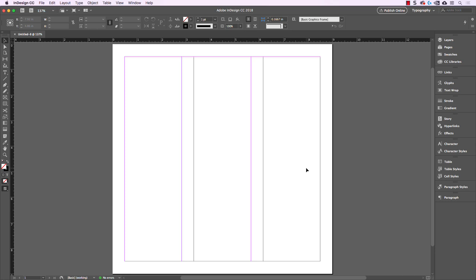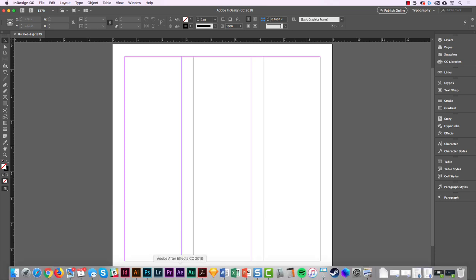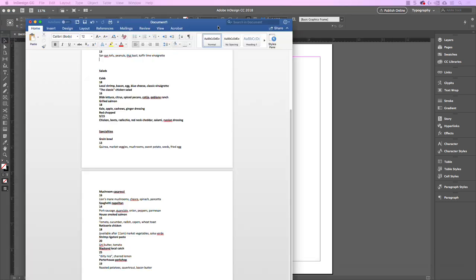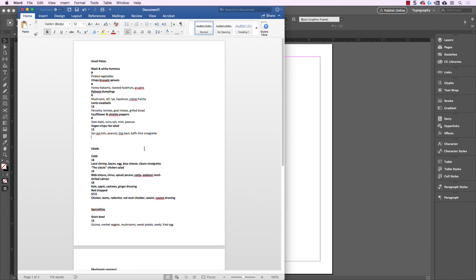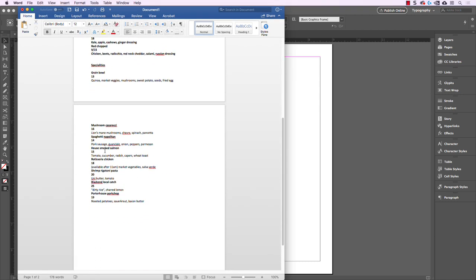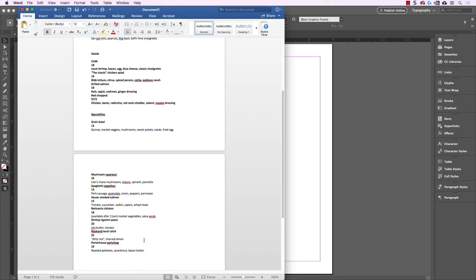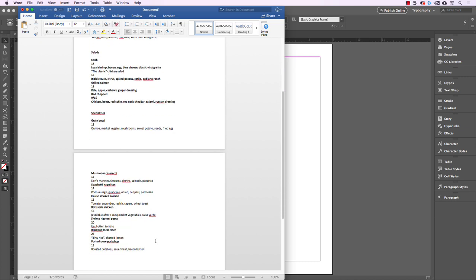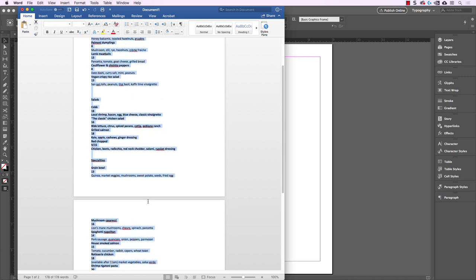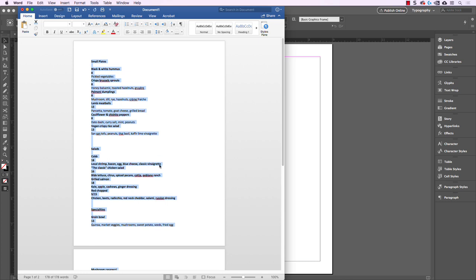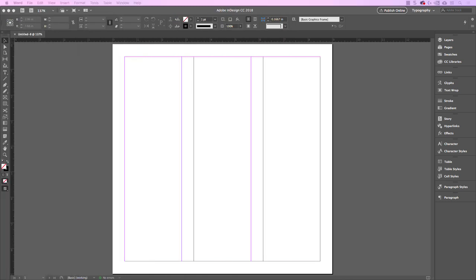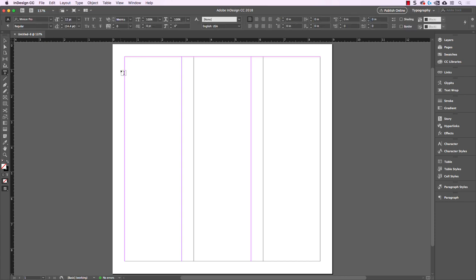Here I am in my document. I went ahead and pulled the content from that menu into a Word document — I grabbed three sections: small plates, salads, and specialties. You want at least ten different total menu items, and I have way more than that. Let me go ahead and copy this — I'll hit Command-A to select all, then Command-C to copy it. Then let's go into InDesign and create a text box, go into Character Styles to scale it, and then hit Paste to paste all that in.